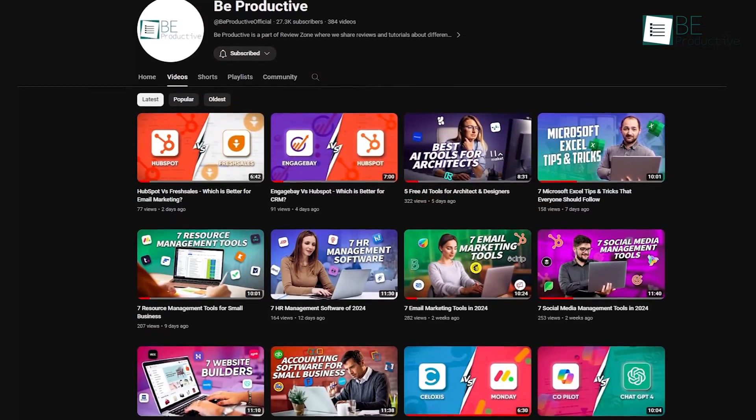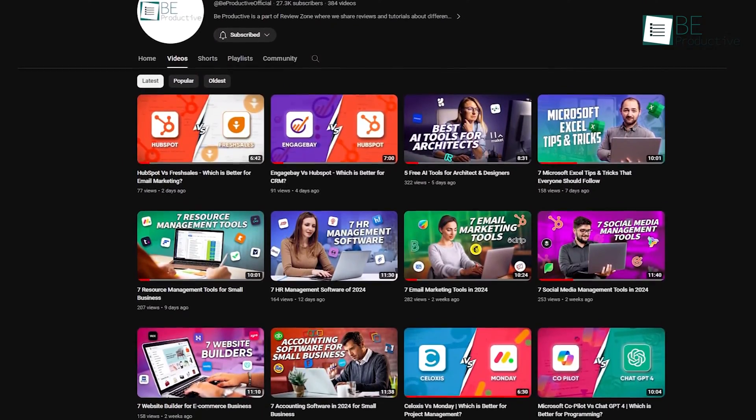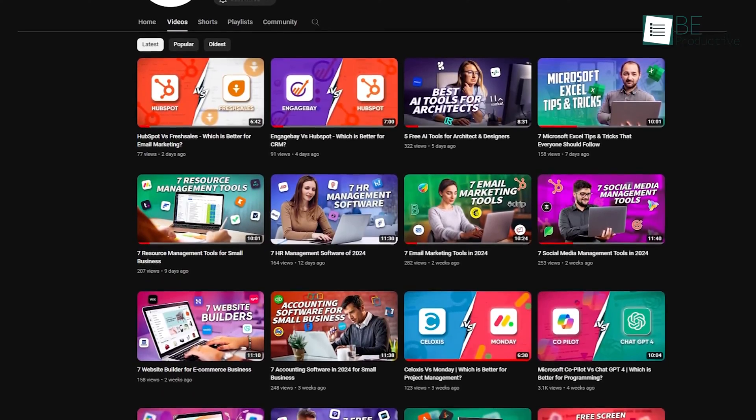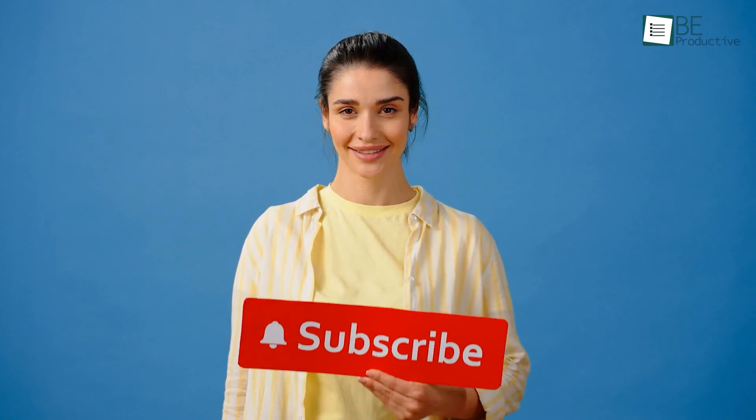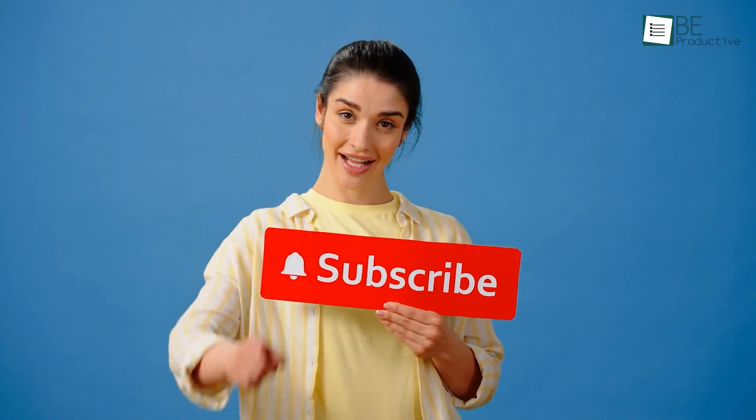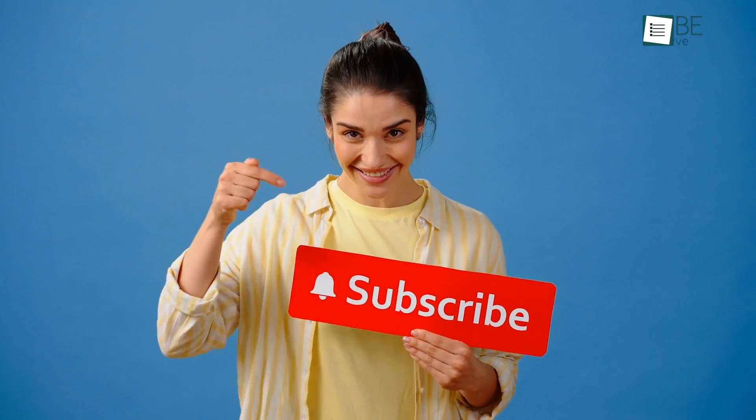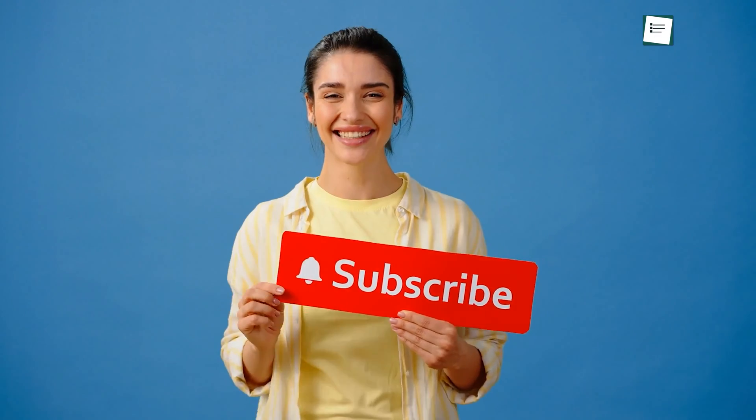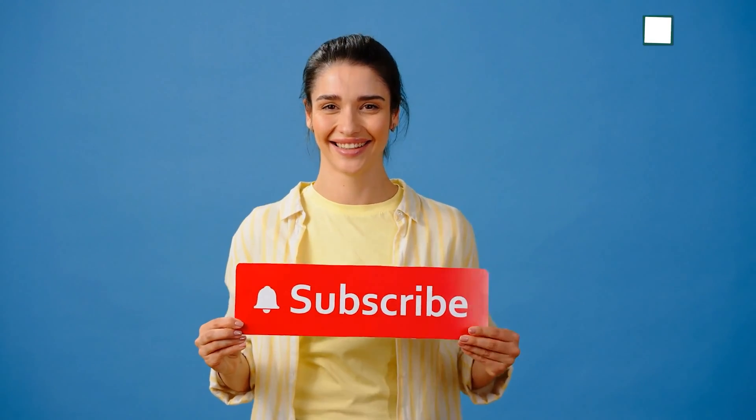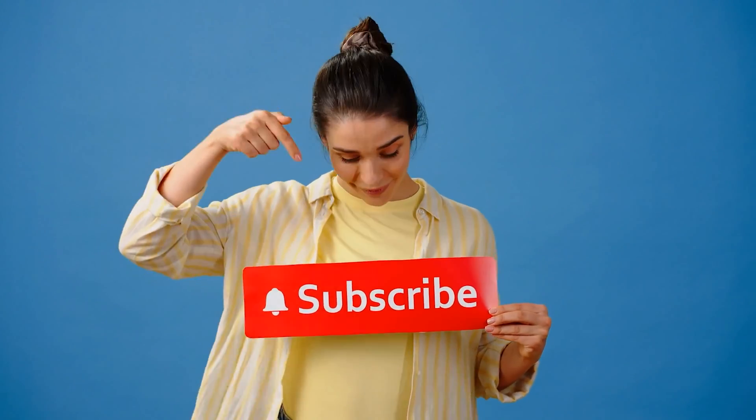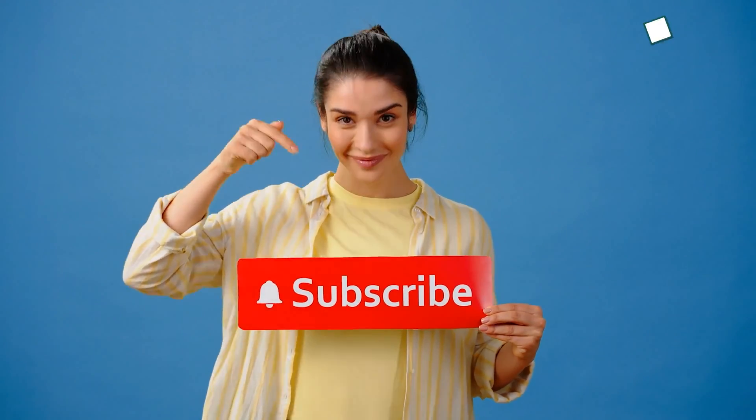If you've found this content helpful, be sure to stay connected for more exciting updates on our platform. Don't forget to click the subscribe button and give a thumbs up to stay up to date on the latest software that will enhance your productivity. We will always appreciate your support.